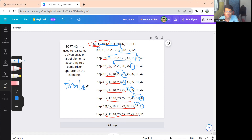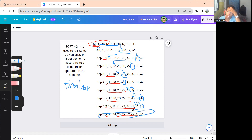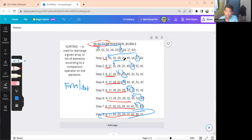Write the final sort result at the bottom. That is how selection sort works — simple to get the sorted result for selection sort.